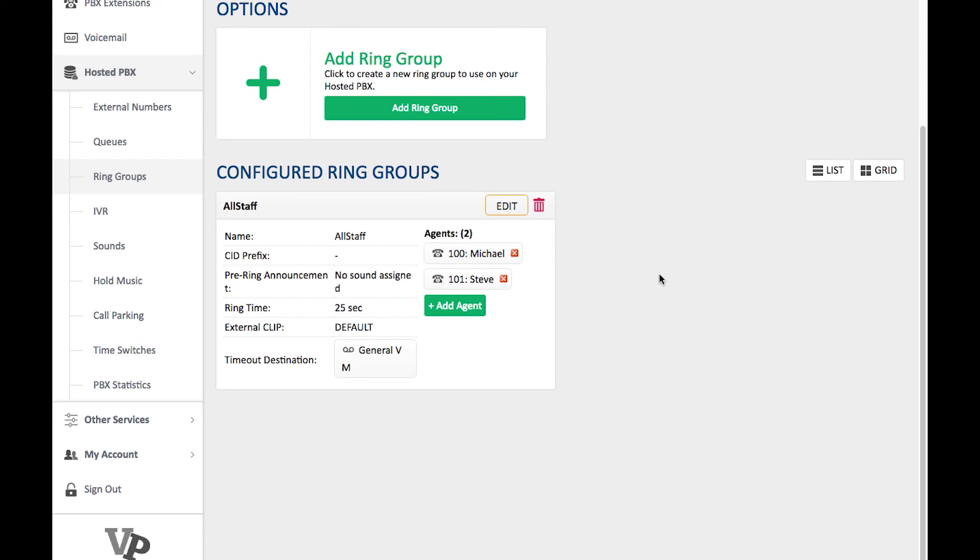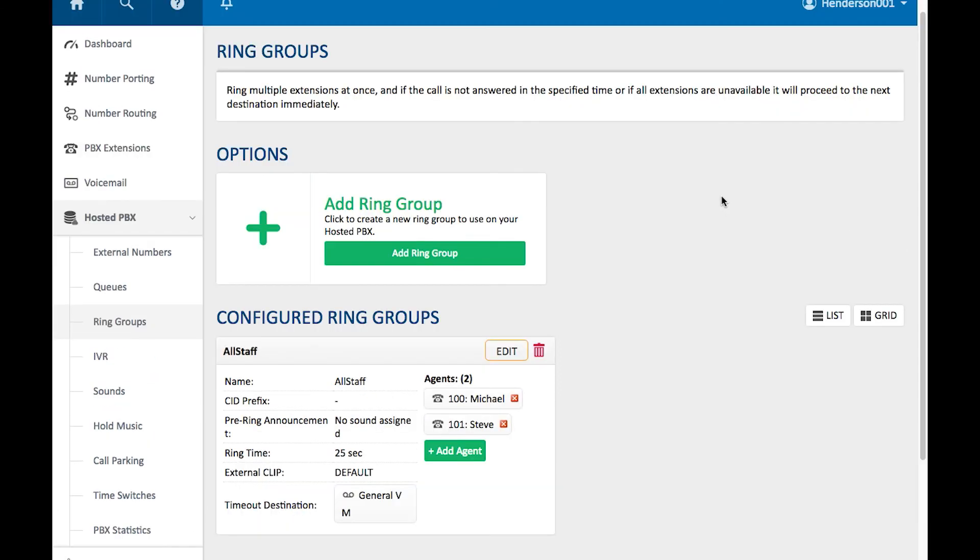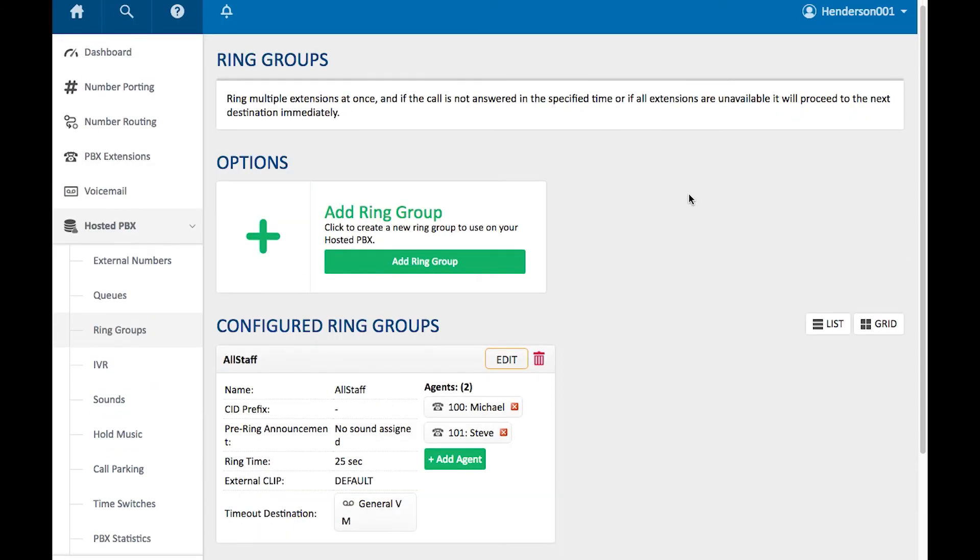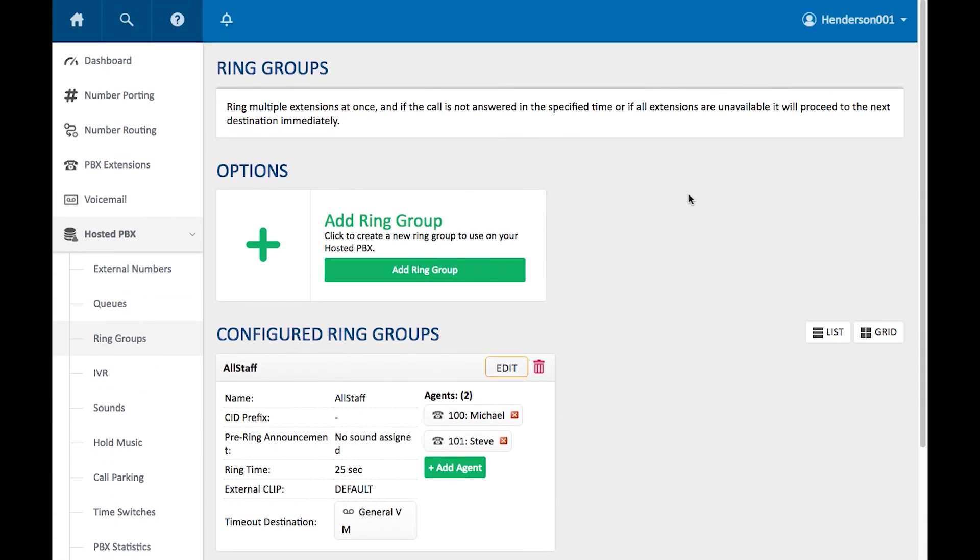Maybe you have an interactive voice response and you've broken that up so that when they press 1, it goes to accounts. When they press 2, it's going to go to sales. You can have different Ring Groups for all of those sales groups and accounts groups. It's really up to you about what you want to do. Ring Groups are very simple to set up and very effective.